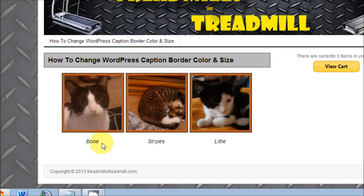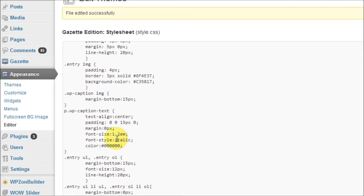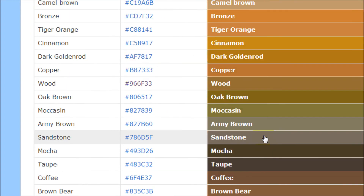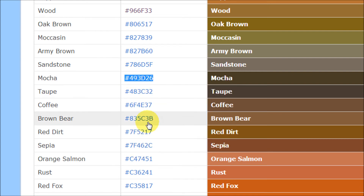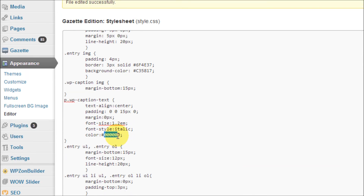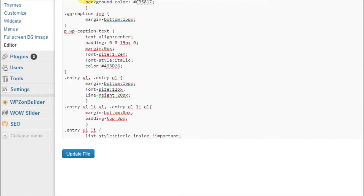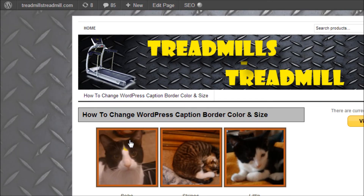Now let's work on the text. You can see in the stylesheet it says 'WP caption text.' We can do different things here — let's work on the color for the text. Find another color you like; maybe a wood color or something a little darker — how about mocha? Copy that color code, go back to the editor, and paste it in the text color property. Update the file, check it out, and as you can see the color did change.